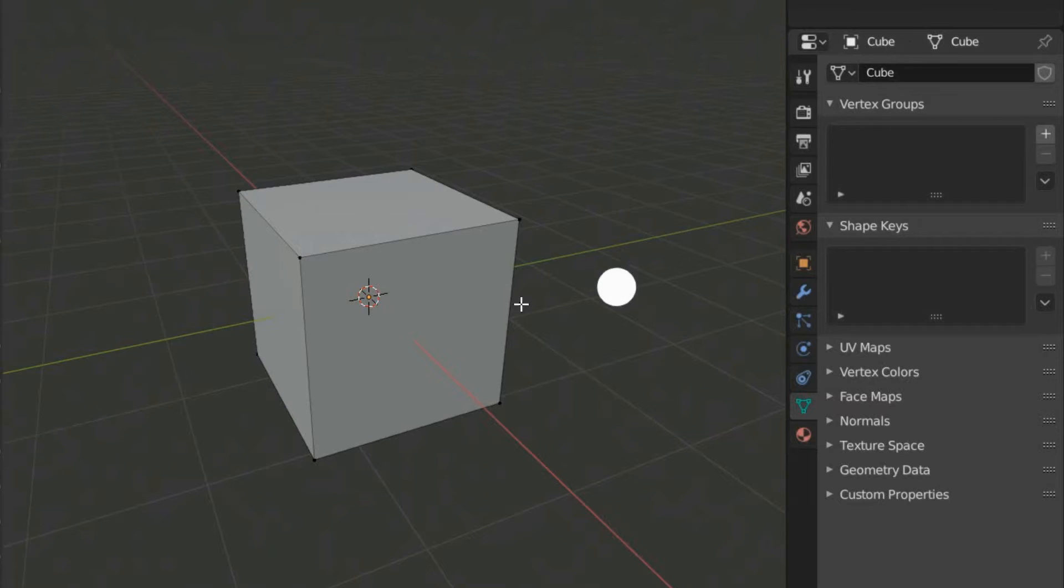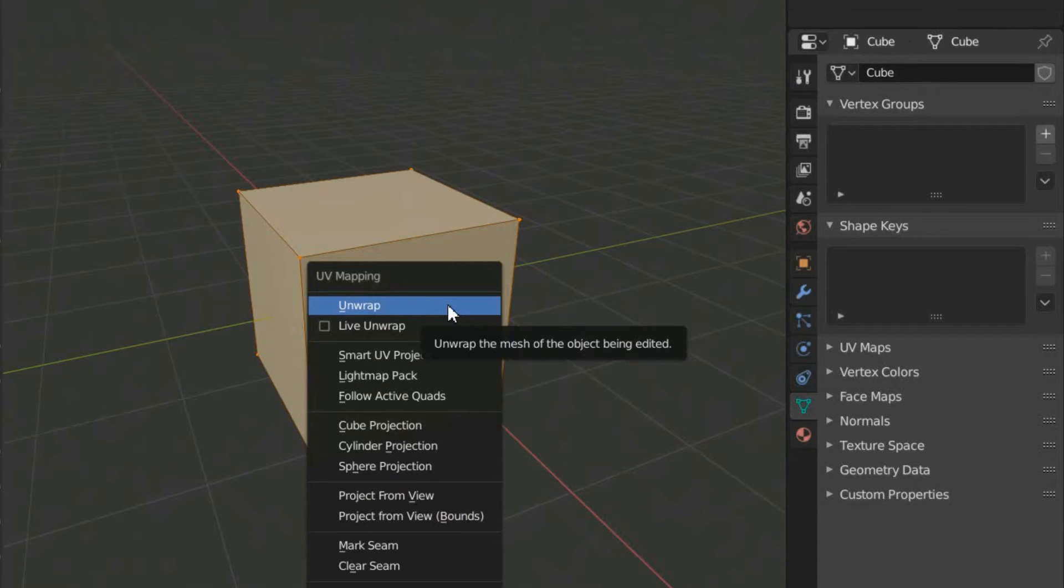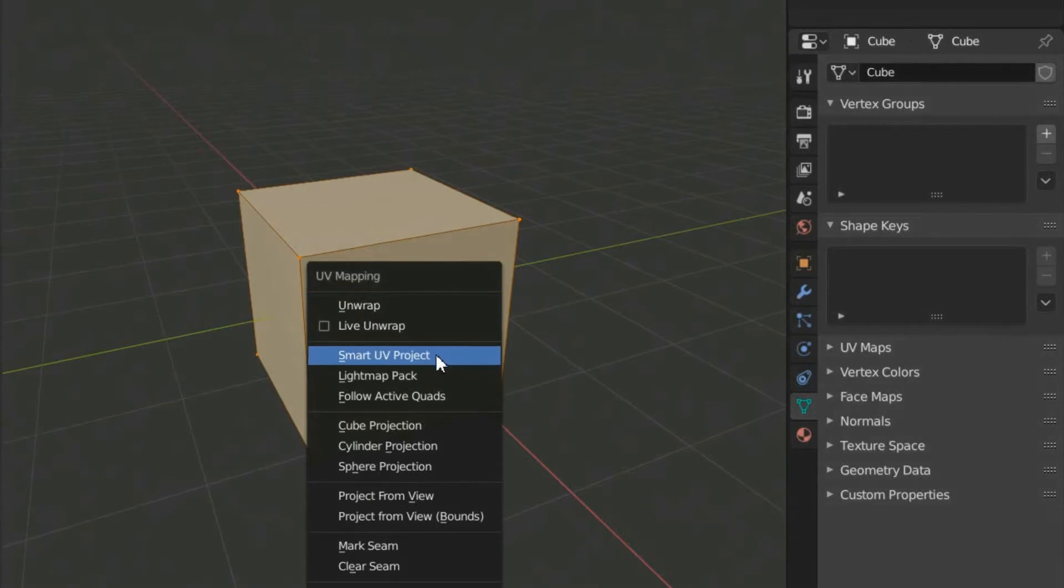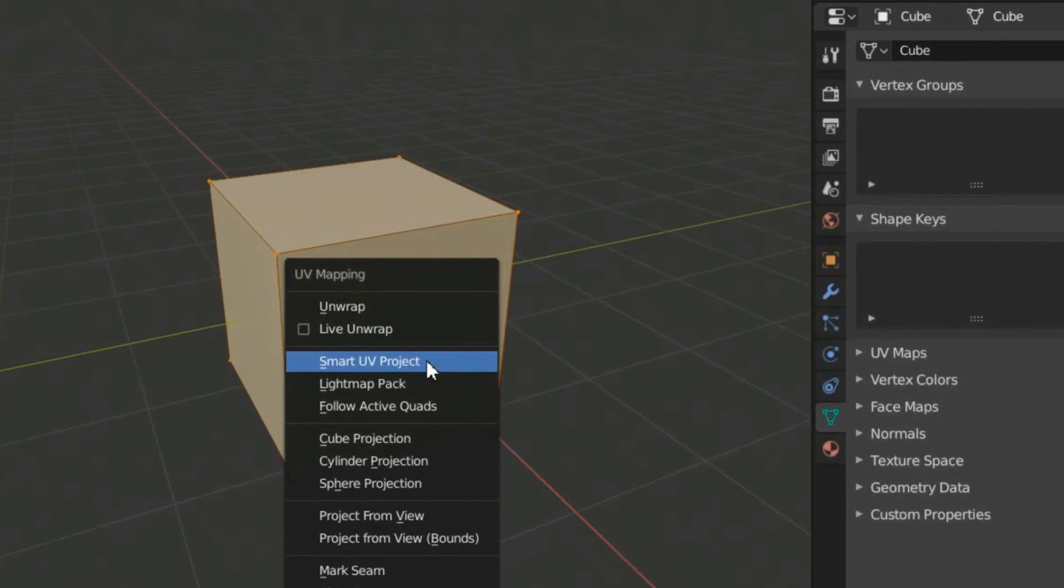However, when dealing with more complex objects, there are tools that do a better job. Select your object and press U. This time select Smart UV Project.